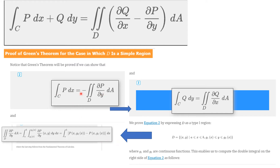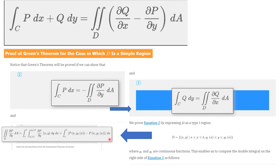We're going to prove this equation by expressing D as a type 1 region, meaning D equals the set of (x, y) such that x runs from a to b, and y runs from g₁(x) to g₂(x), where g₁ and g₂ are continuous. The double integral of the partial of P with respect to y, dA, equals an iterated integral. Integrating first with respect to y gives us P evaluated at the endpoints: the integral from a to b of P(x, g₂(x)) minus P(x, g₁(x)) dx.